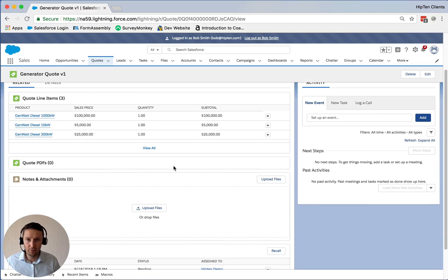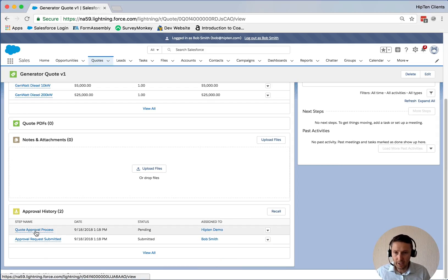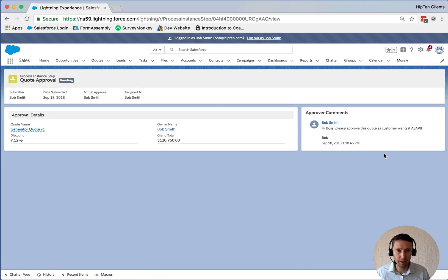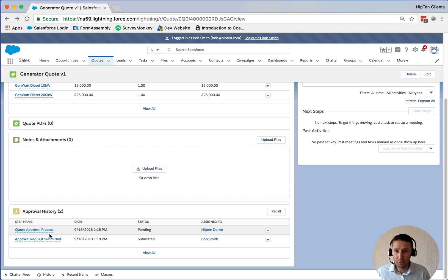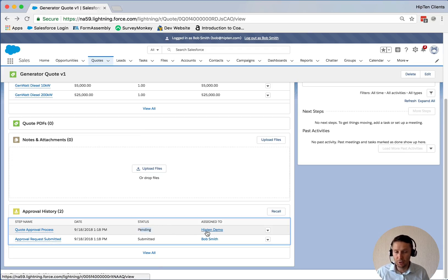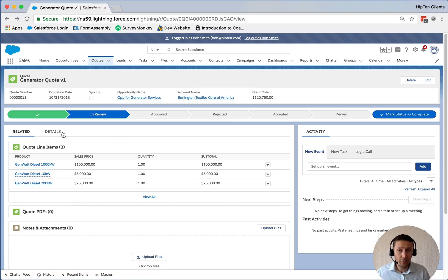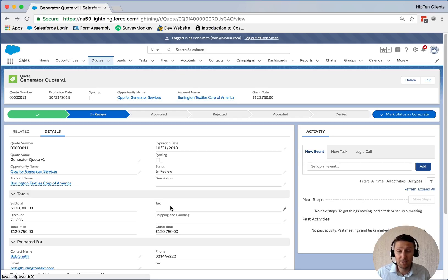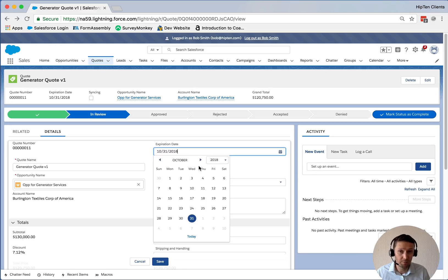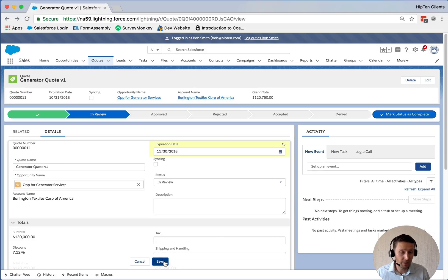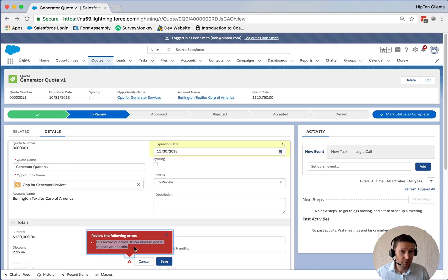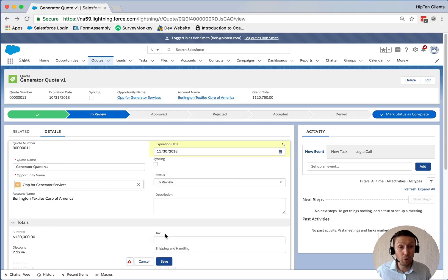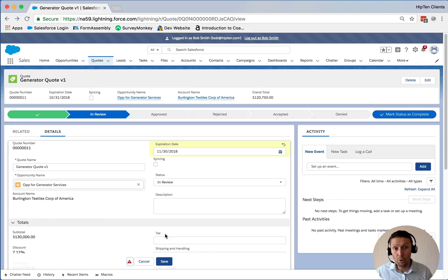Now we're in the review stage. If we scroll down, we can see that an approval request was submitted, and if I click on it, here's the message from before. We can see it's in a pending stage, and it's with the user called HIP10 Demo — which is perhaps my boss — and we can see who submitted it: Bob. Now that we're in the approval process, I can't change anything. So if I try to change the expiration date and click save, it's going to give me an error: 'This record is locked. If you need to edit it, contact your admin.' We don't want people modifying things while we're reviewing — we want it locked in place so there's no mistakes and no ambiguity.